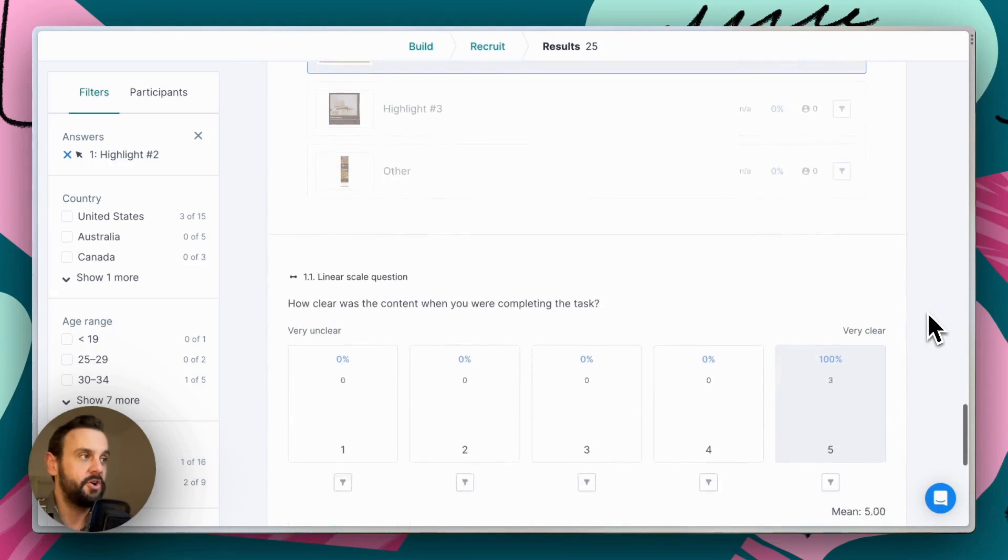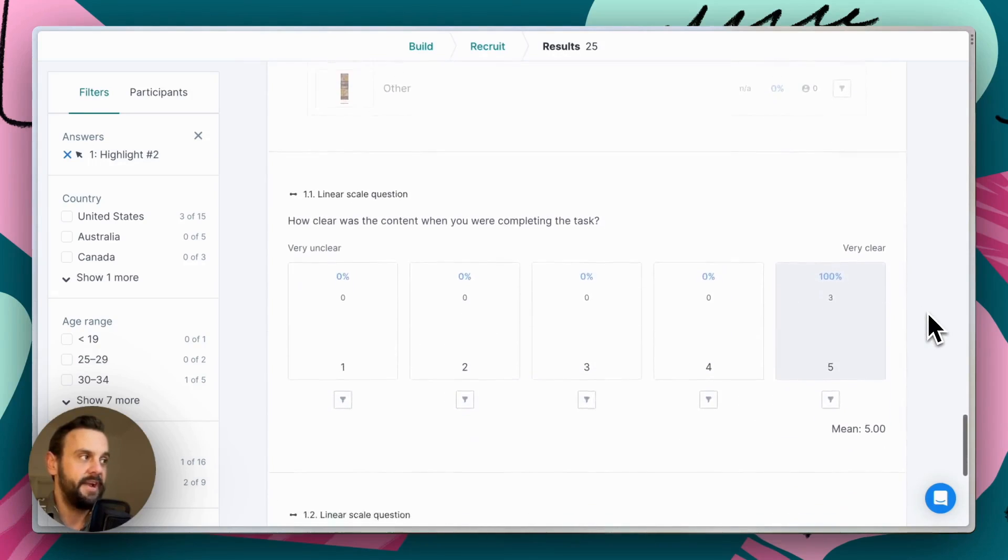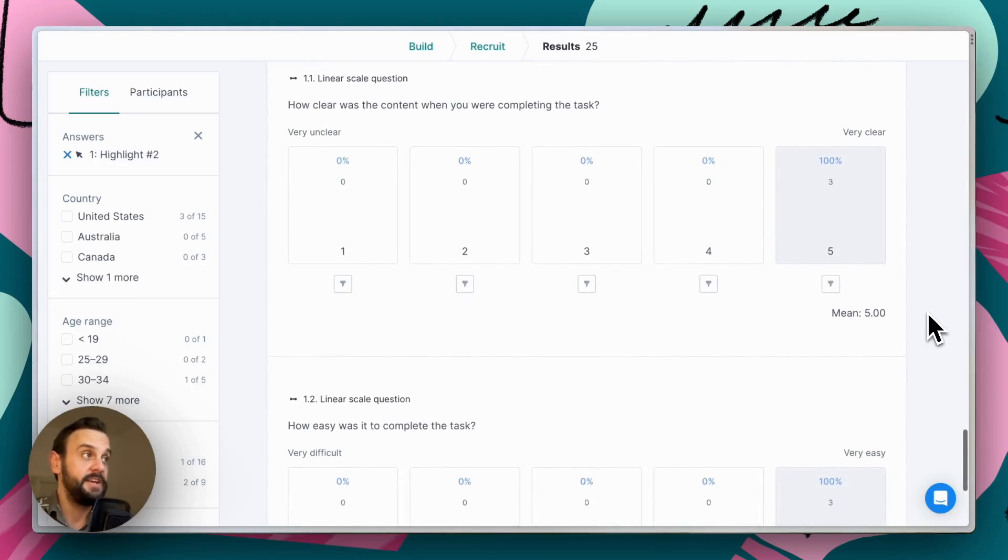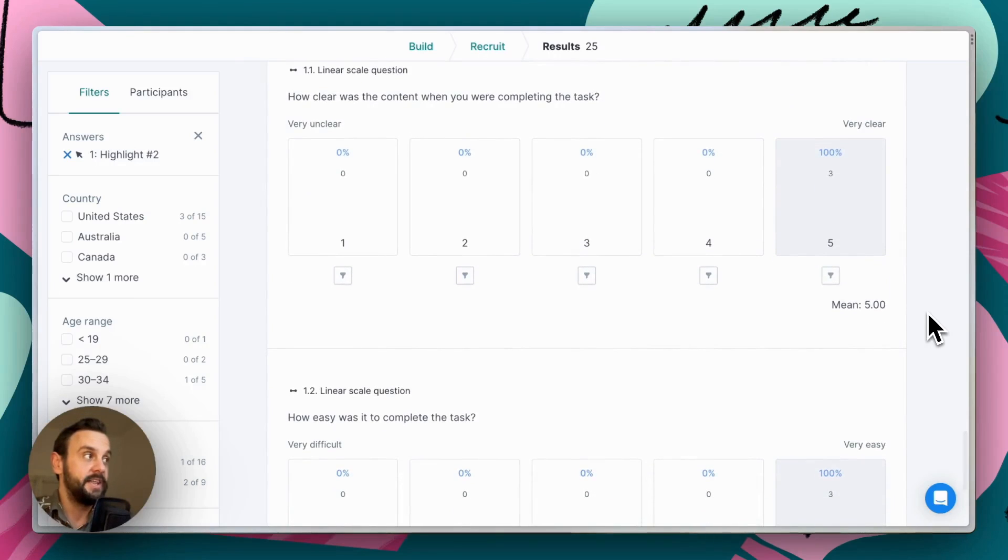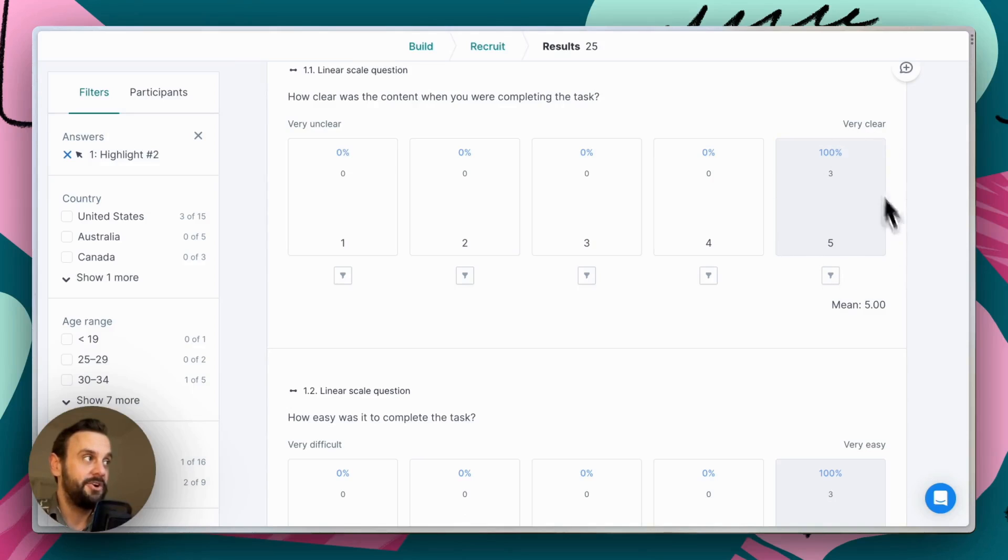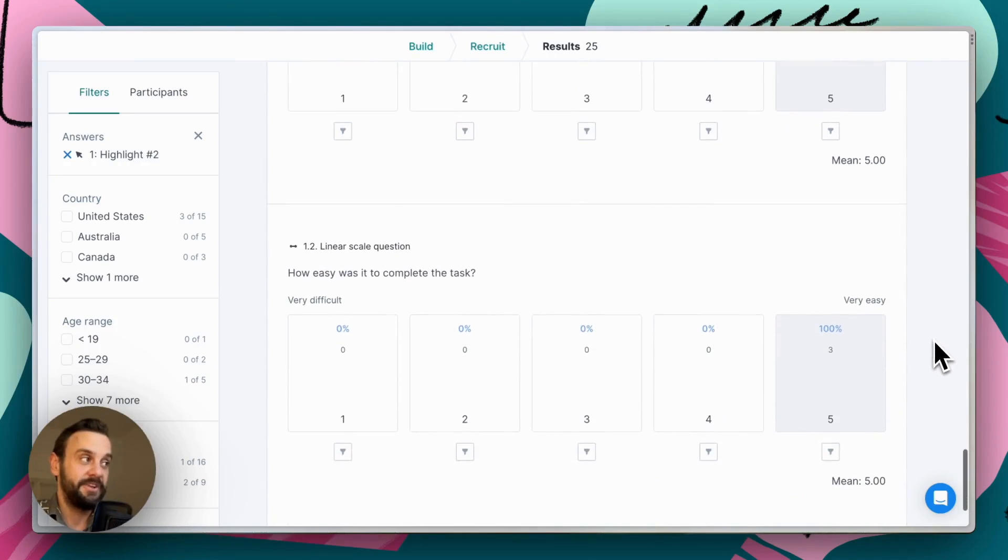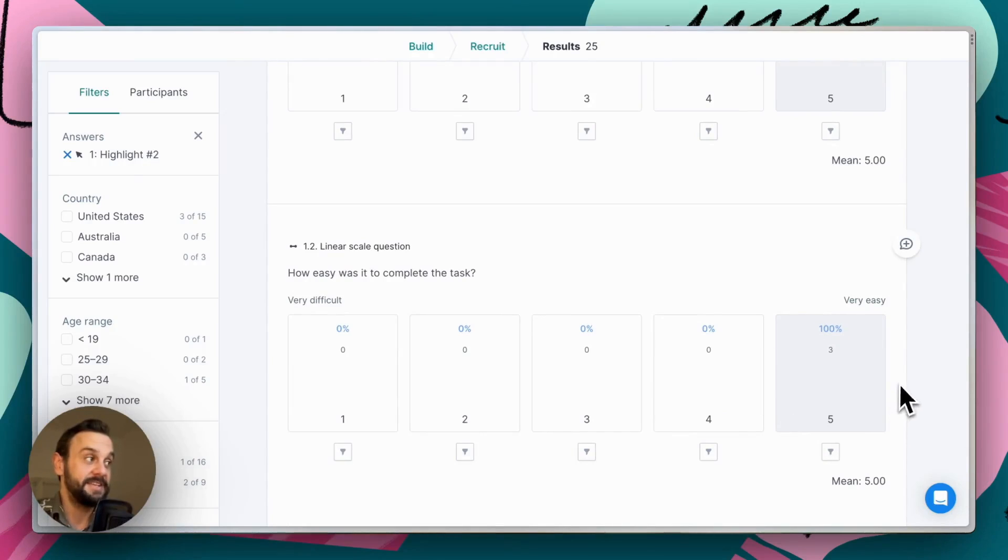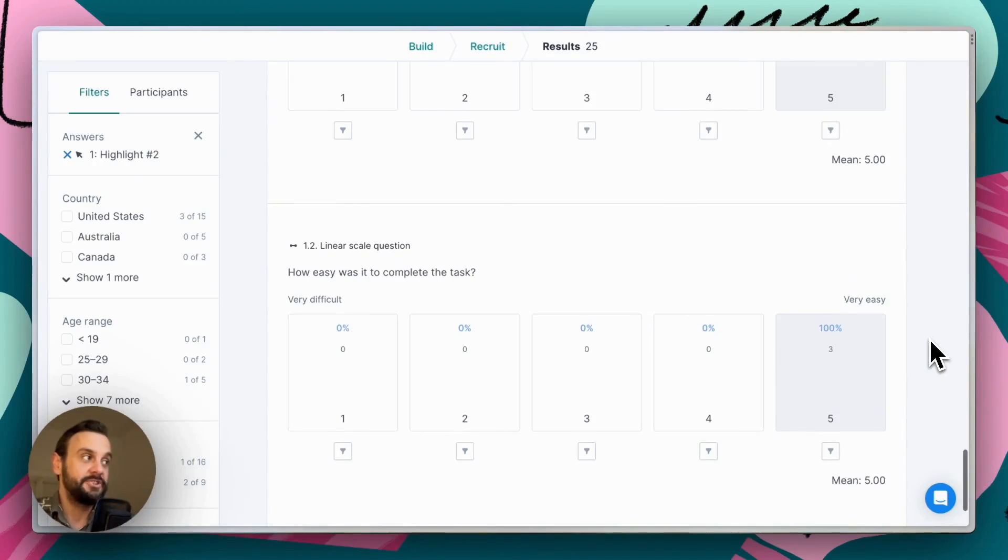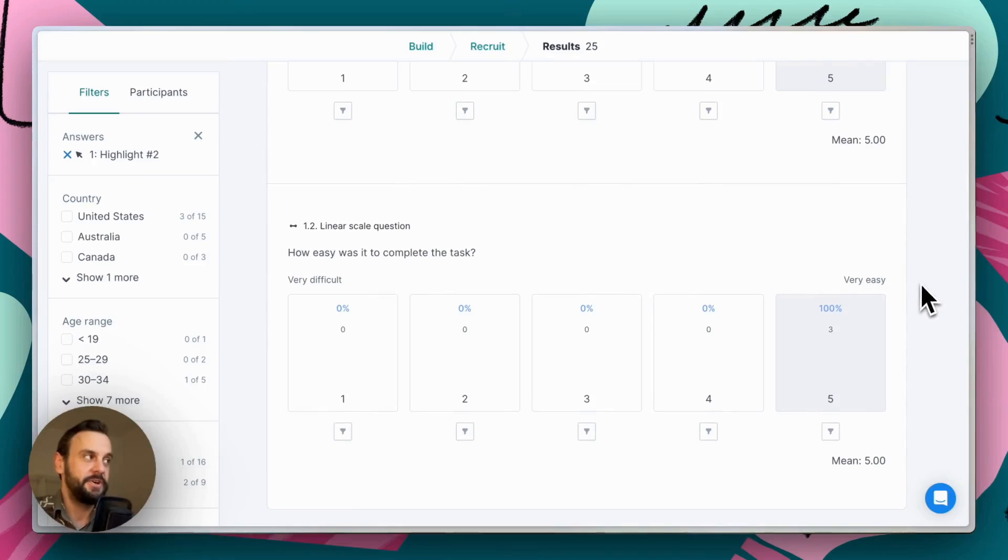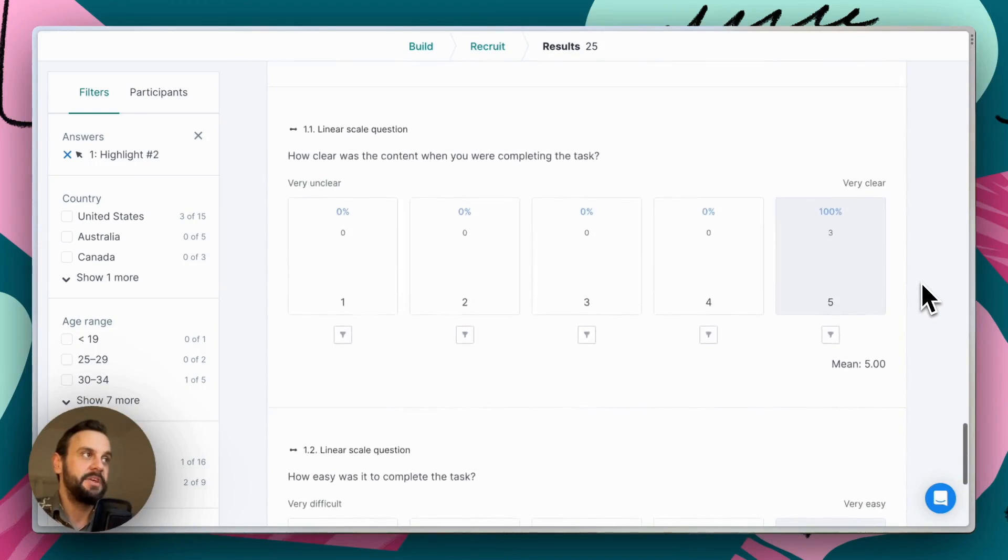And here we can correlate it to other answers that they gave. So interestingly, these three participants not only thought that the content was super clear and helping them get to the right spot. They also felt that it was really easy to complete this task. And this is problematic because not only did they go to the right spot, they actually thought that they ended up in the right location.